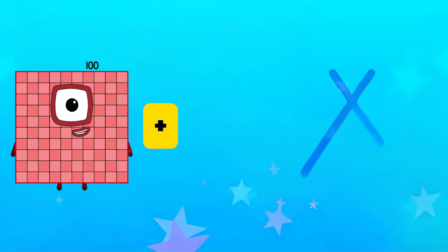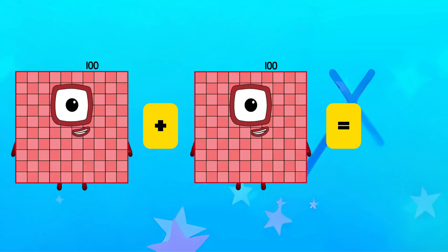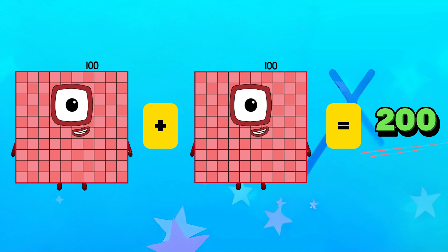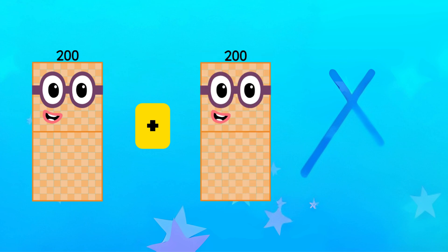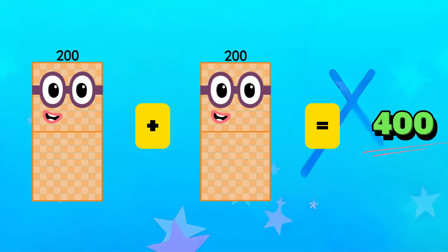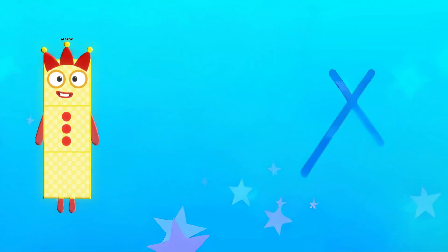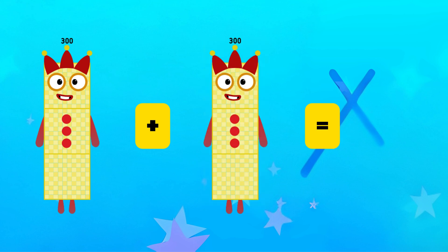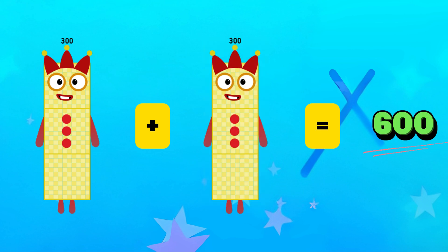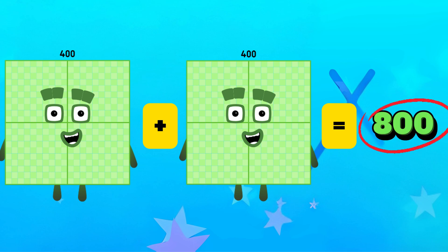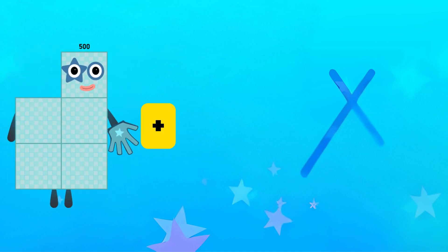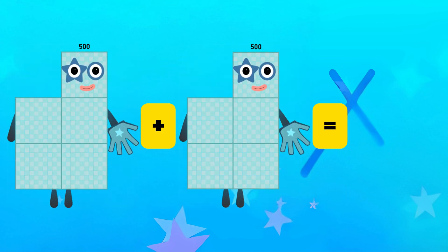100 plus 100 is equals to 200. 200 plus 200 is equals to 400. 300 plus 300 is equals to 600. 400 plus 400 is equals to 800. 500 plus 500 is equals to 1000.